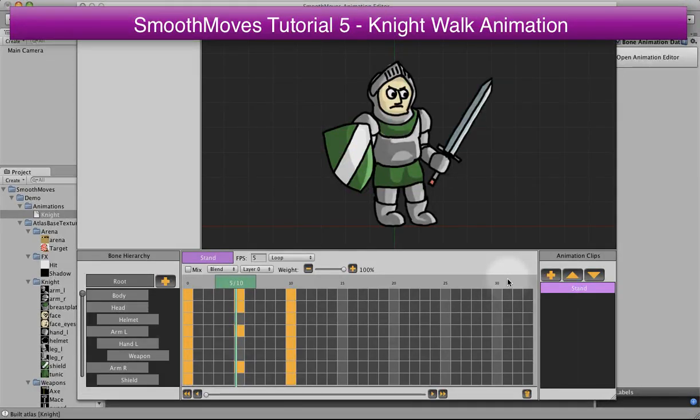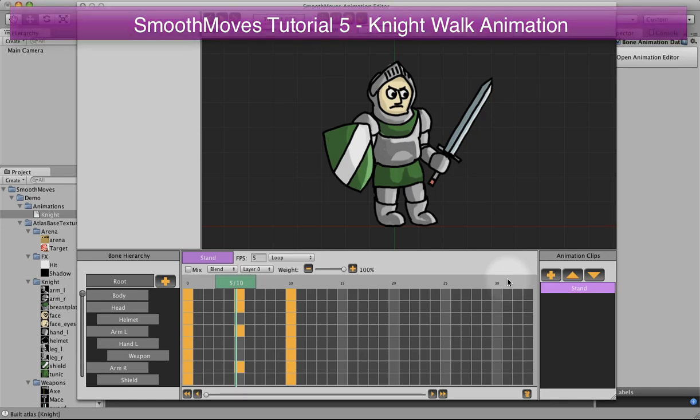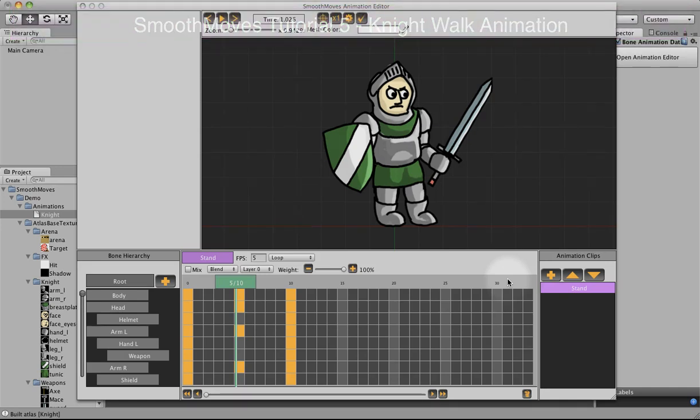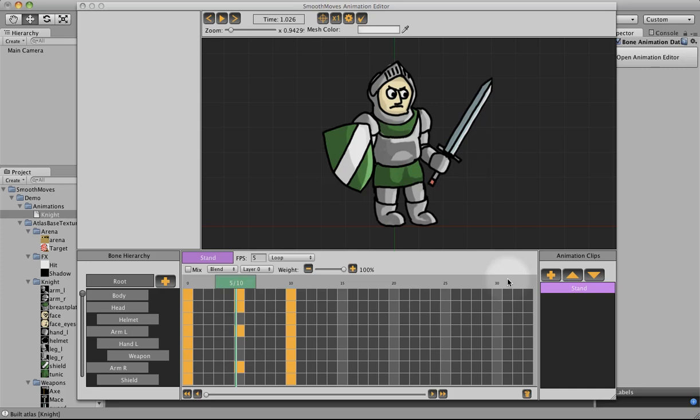In this tutorial, we'll be looking at how to create the next animation, which would be a walk animation. Now I'm not an animator by profession, so you'll have to forgive me if it looks a little bit crude and it's not what you're expecting, but it'll get the job done and you'll learn a little bit more how to use the editor.